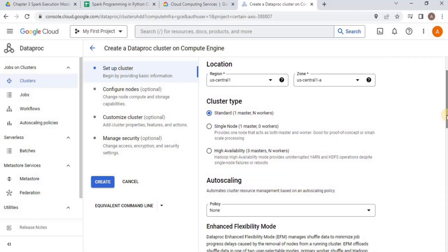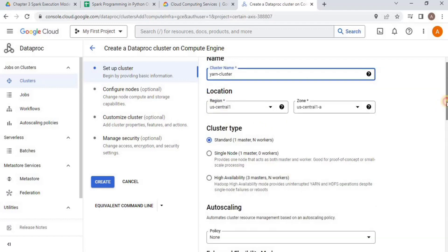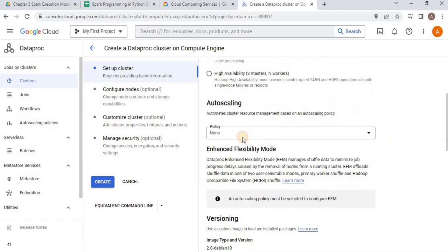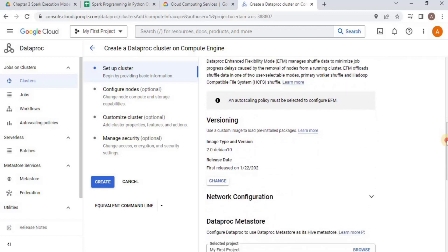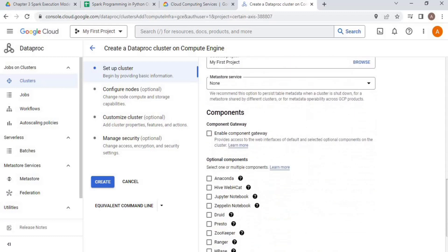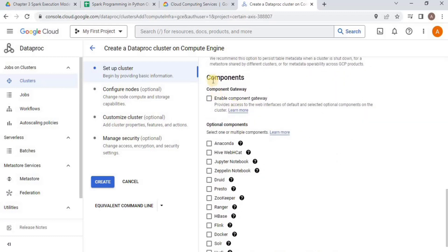Then we have the location where you select the region and zone — I am going to go with the default values GCP has set. Then you have to select the cluster type. I am going to go with the standard one having one master node and worker nodes. Scroll down a bit — no need to change the policy for auto scaling, leave versioning as it is. The only thing we need to change here is the component gateway.